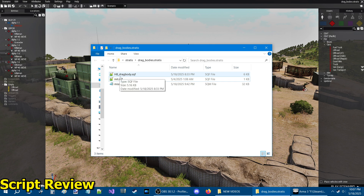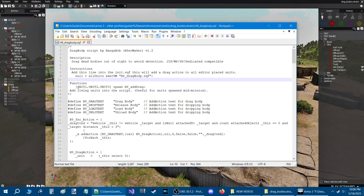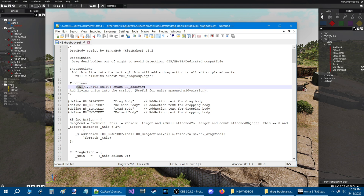Now for the main script itself, h8 drag body — this was done by Bangabob. Drag dead bodies out of sight to avoid detection. Works with join in progress, MP, single player, and dedicated compatible. This works with all editor placed units, and if you wanted specific units to have the function, you could put a custom variable name for each of those units. If you have a co-op mission — say your buddy got injured in battle and you want to drag him to a helicopter or vehicle to give them medical treatment — if you want to be realistic or immersive, then just be sure that your playable units have variable names and they're defined in the array here.